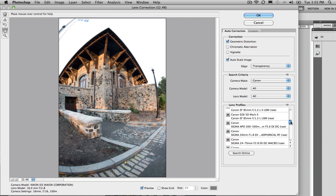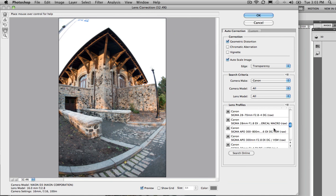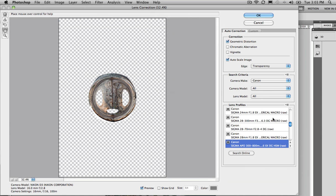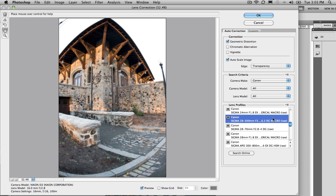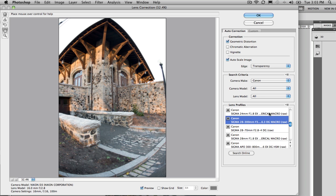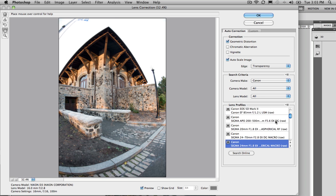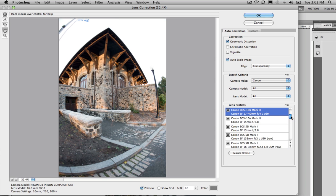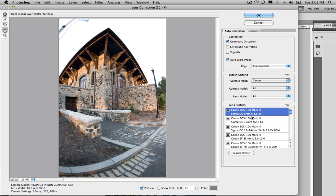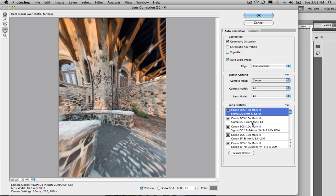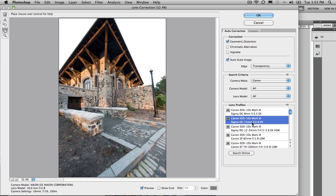I'm just scrolling through to show you a whole bunch of Canon ones. Now, they're not going to suit this particular photograph, because, well, that's insane. Of course they're not going to. It's the wrong camera. But that one's close.